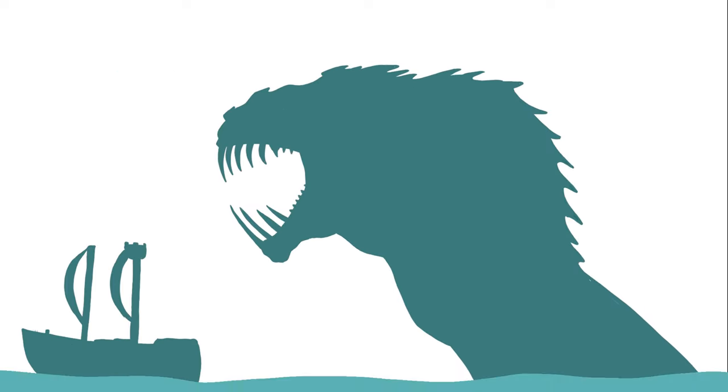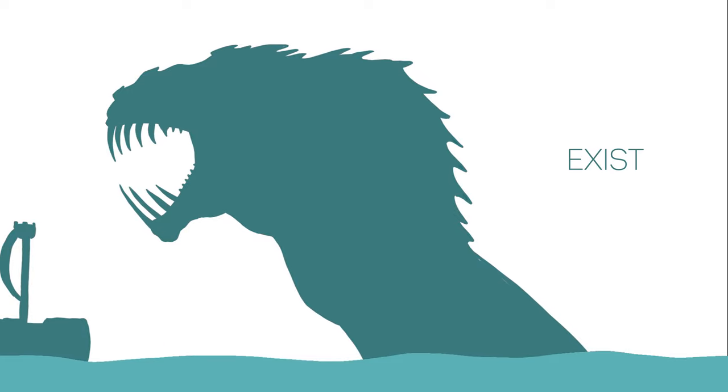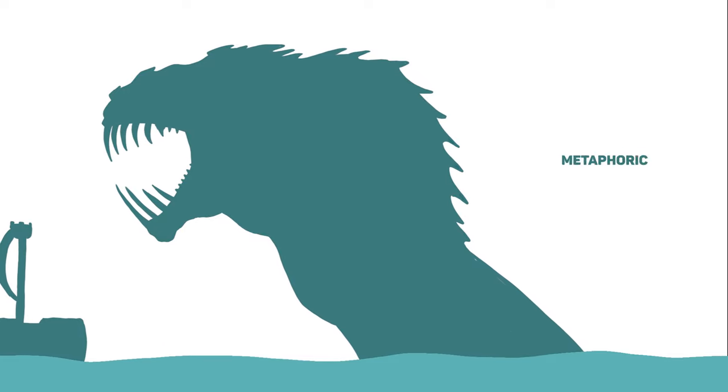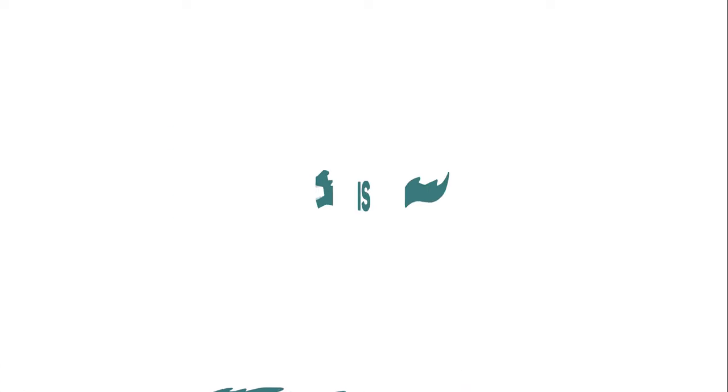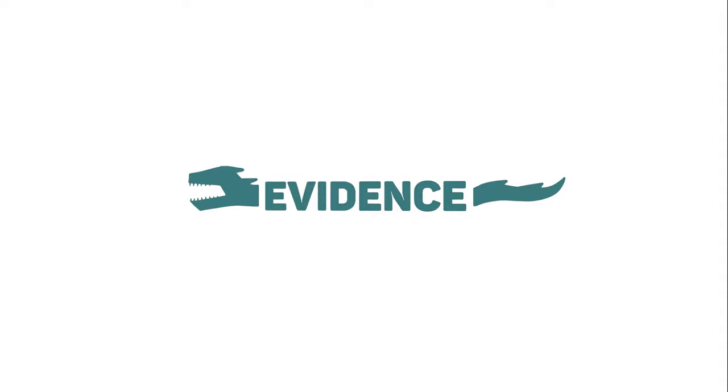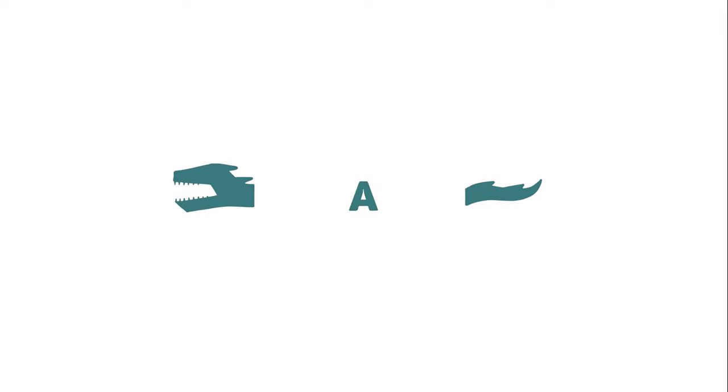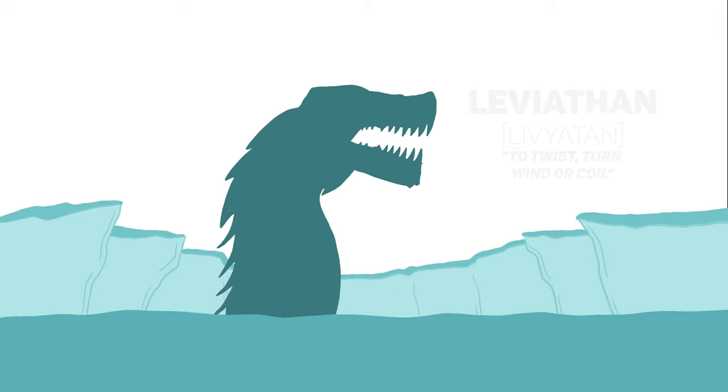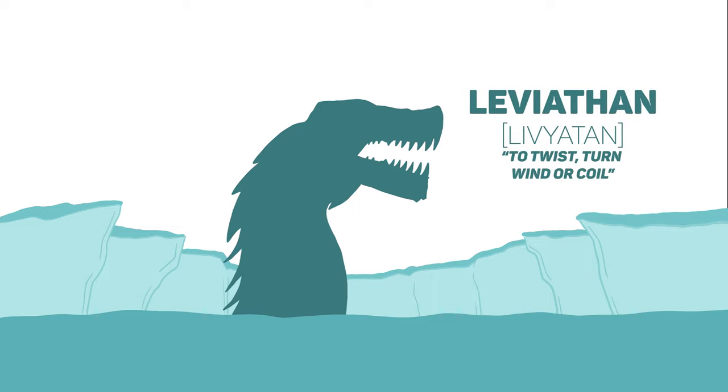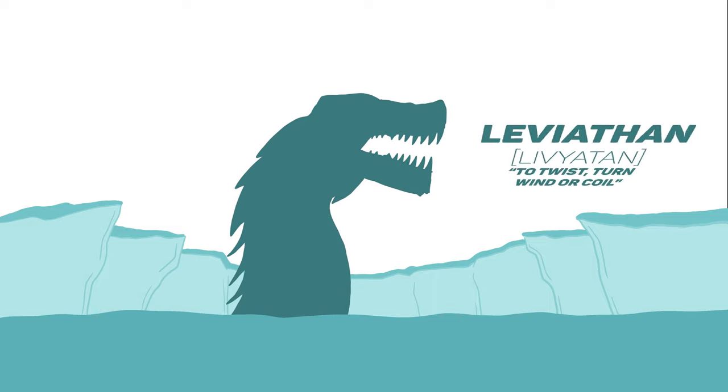Some say Leviathan is too horrifying to ever exist. It must have been a metaphoric concept. But I believe there is biblical evidence pointing towards the existence of such a beast. Because the word Leviathan in Hebrew appears a total of five times in Old Testament passages, and hidden among them are two good reasons to believe this monster actually existed.